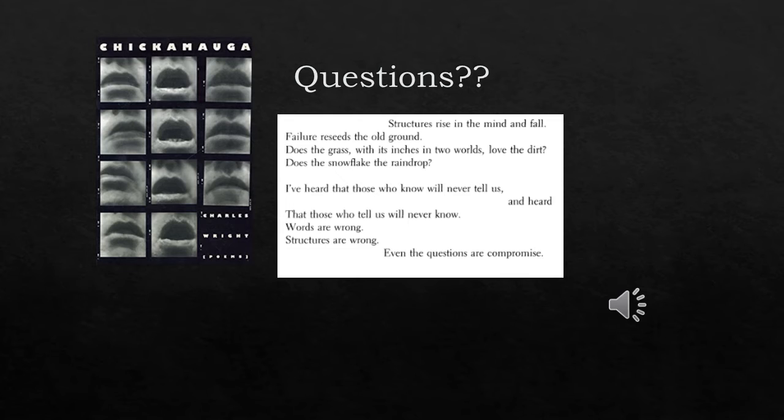Let's take a look at other questions posed by Wright. Okay, still sticking with page six, we get: 'Does the grass with its inches in two worlds love the dirt? Does the snowflake the raindrop?' These questions seem to be hinting at the duplicity of the world, what I'll talk about in a few slides - halves and even parallels.